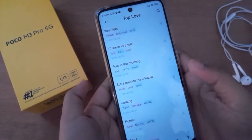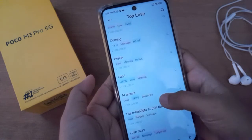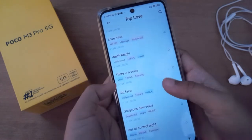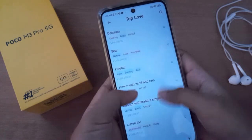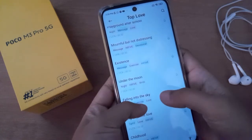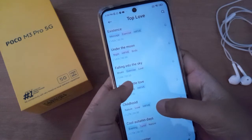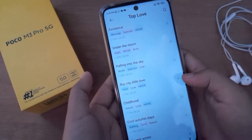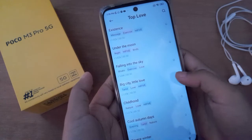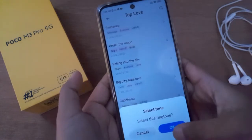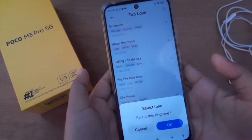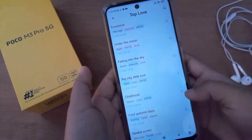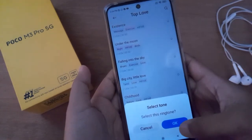Here, just click on the ringtone you want to preview — for example, if you love this tone, click on the bell option on the side, then click OK and it will be applied successfully on your device.